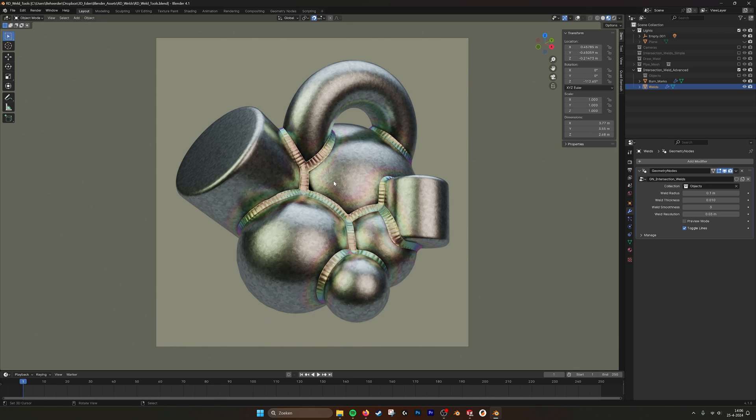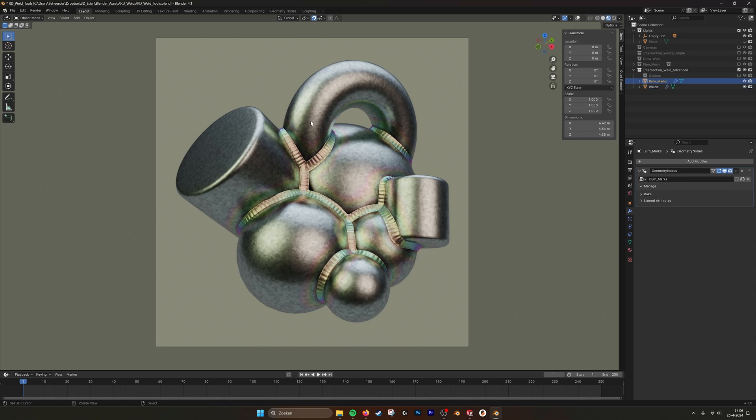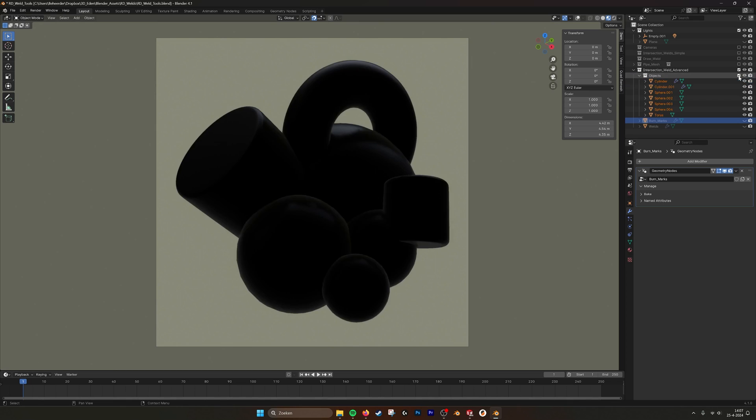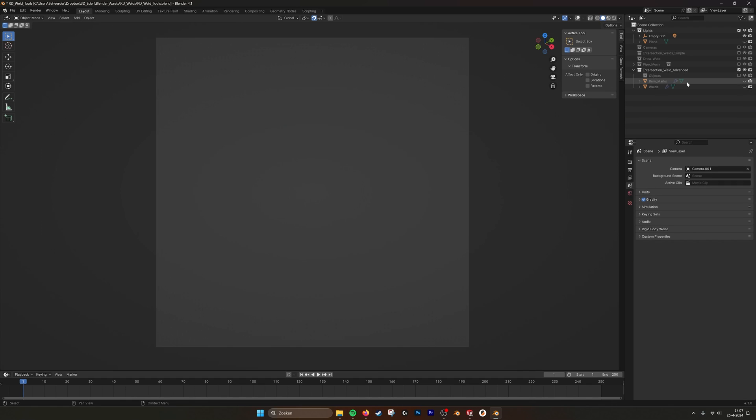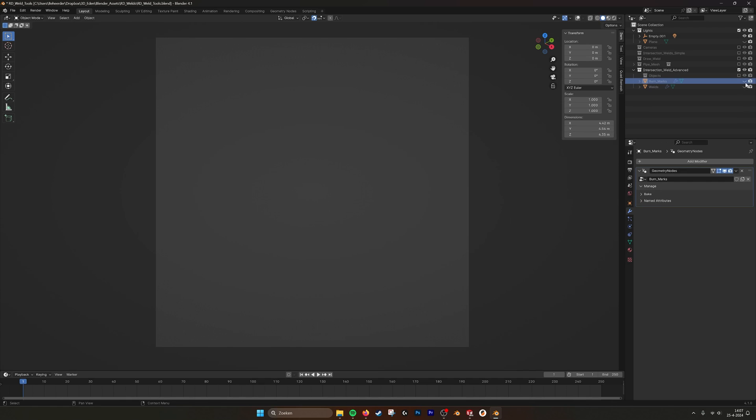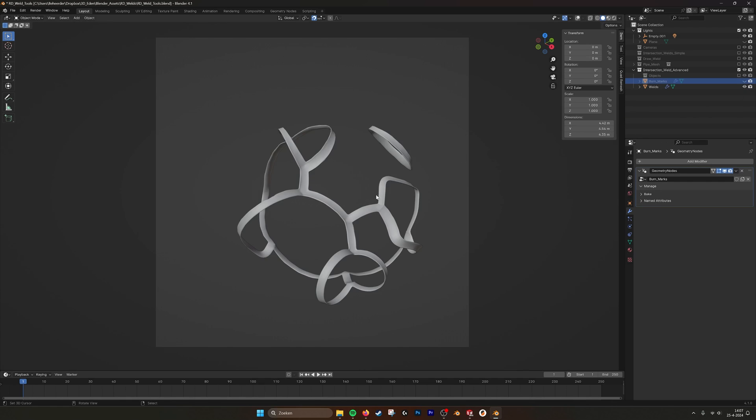As you can see, we created a new advanced weld, or intersection weld. When you have a collection of objects, as we can see here, and they are intersecting in certain points, you can take these intersections and create a weld from them.